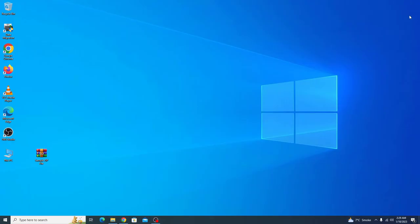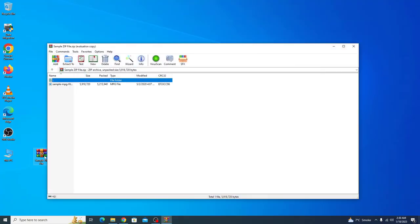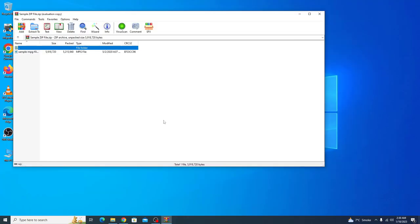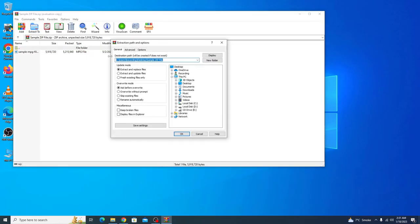After installing the WinRAR, you can see the WinRAR icon with the zip file. Now double click on this. Now click on extract to. Now select the destination path where you want to unzip your files. You can also change the file name. Now click on OK.